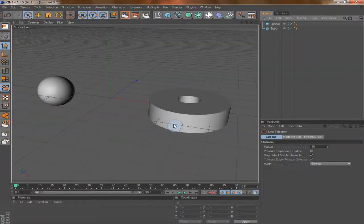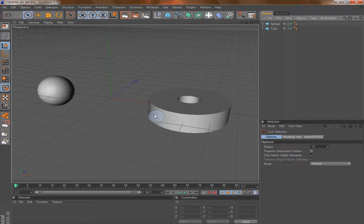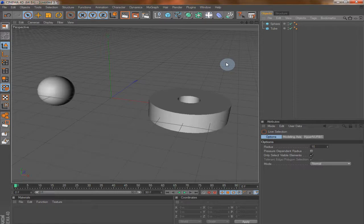Hello everyone, this is Amin and welcome to my first Cinema 4D tutorial. In this tutorial we will be talking about the basics of Cinema 4D, the interface, and different tools. So let's get started. Here we have the Objects Manager.